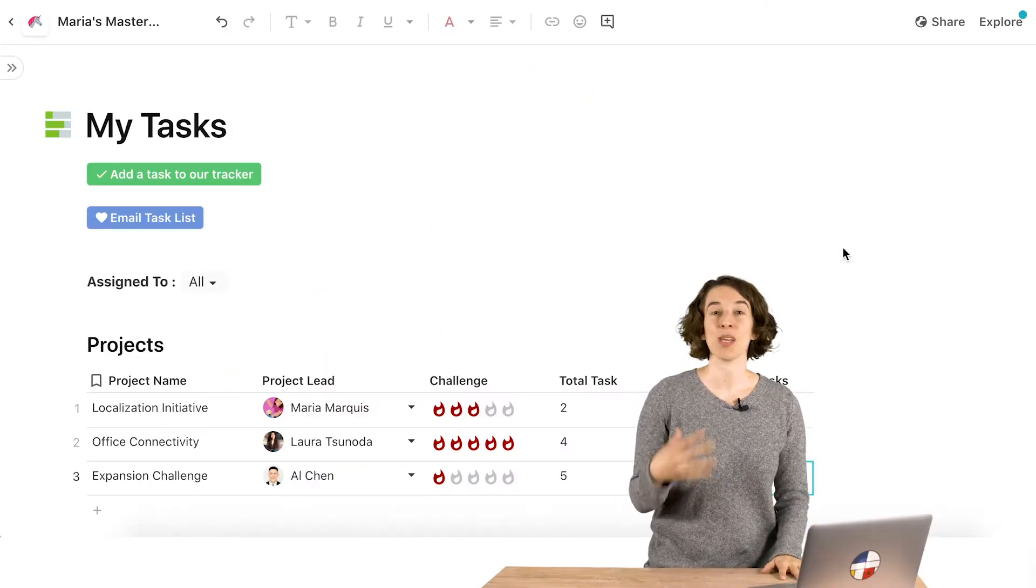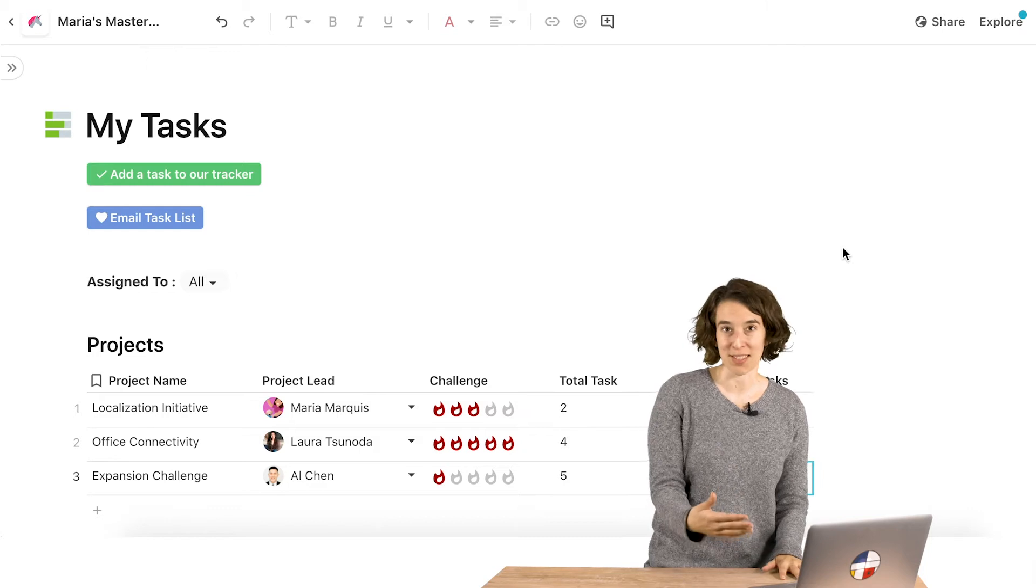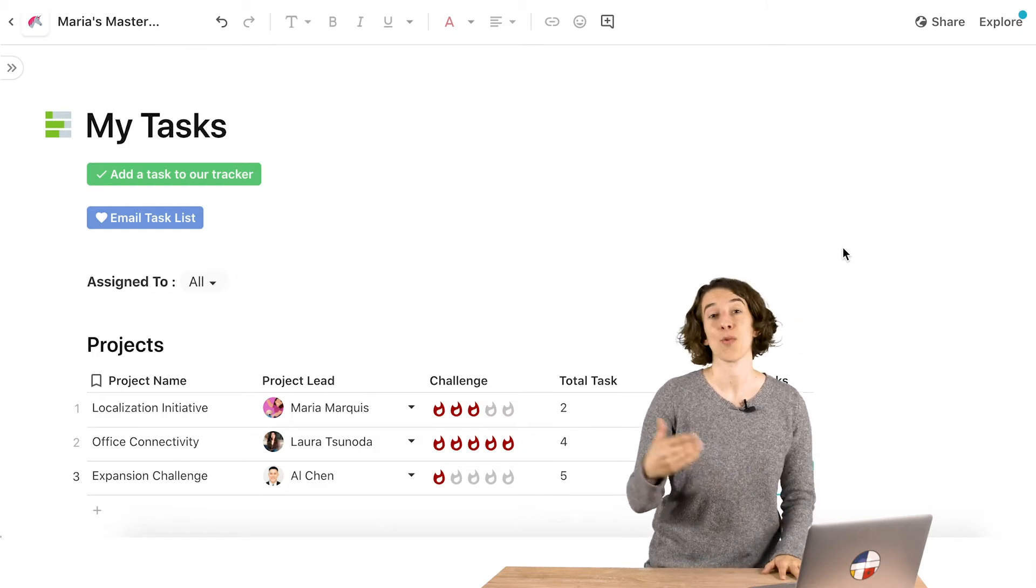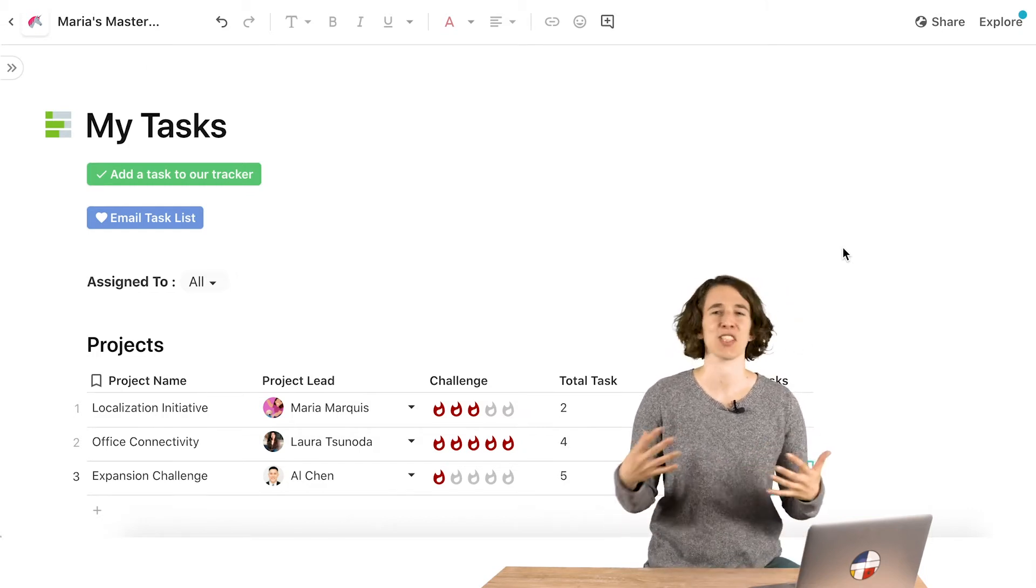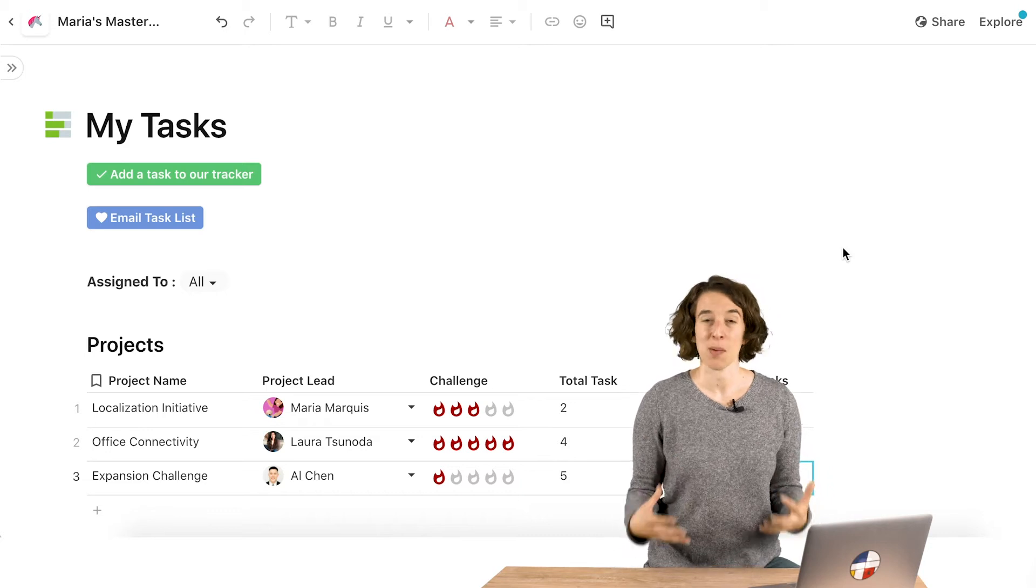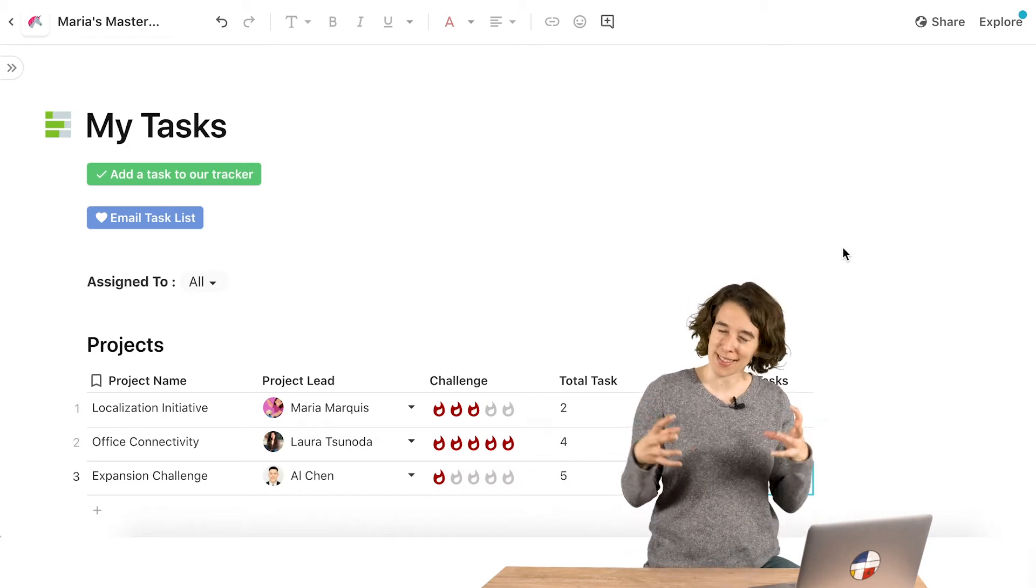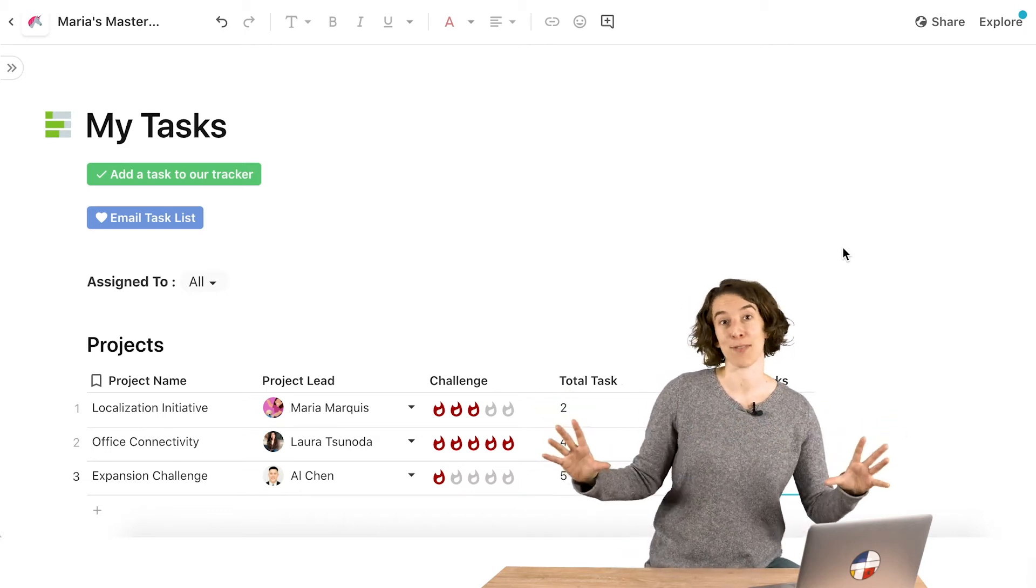So here at Coda, we use concatenate to create dynamic messages that remind us in Slack or Gmail about meetings, telling us the pre-reads, all of that good stuff. But concatenate is a way for you to just make sense of a lot of structured information.